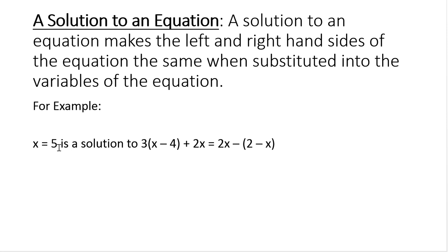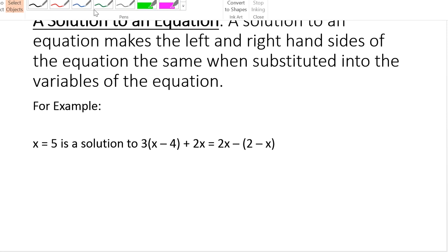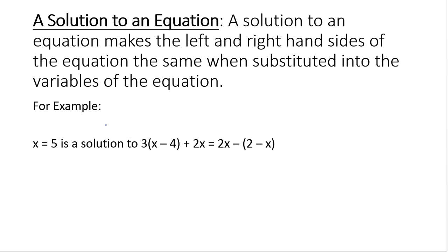So, is x equal to 5 a solution to this equation right here? We could test that by replacing all of the x's in the equation with the number 5. And what I like to do when I'm doing substitution — so I'm going to substitute all the x's with 5 — I like to put the x in parentheses.